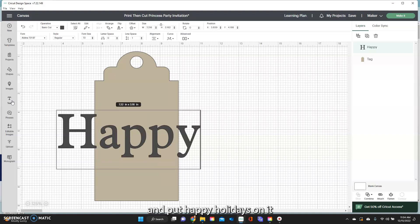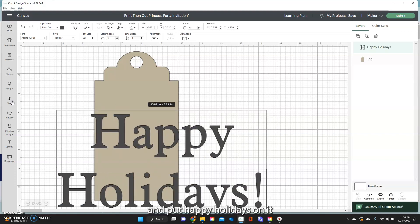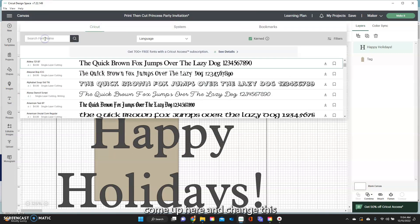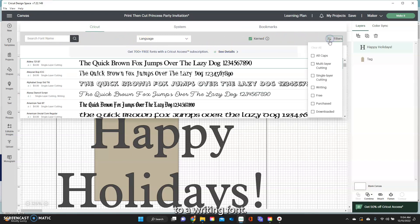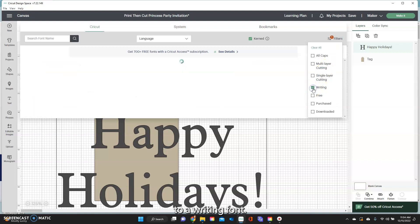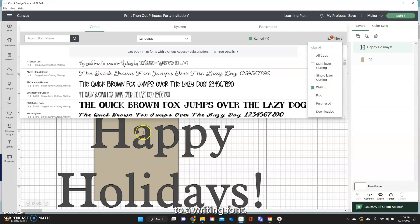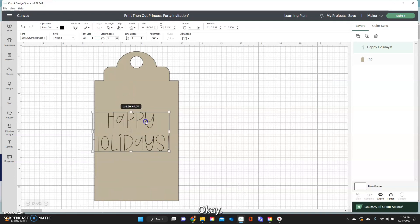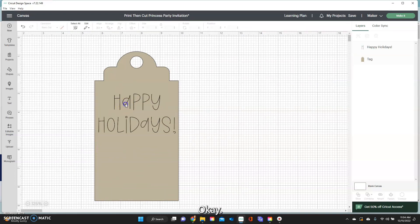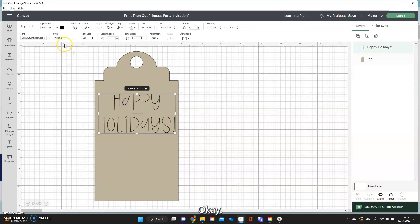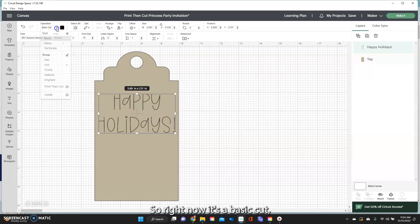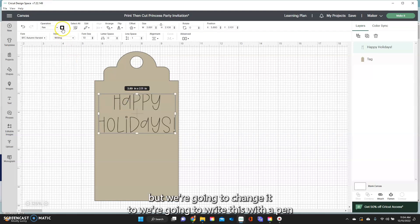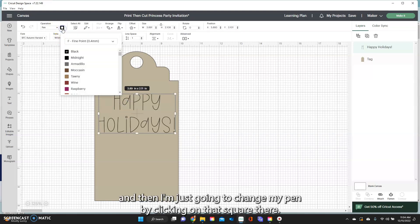Say I'm going to add text and put happy holidays on it and I am going to come up here and change this to a writing font and grab this one.